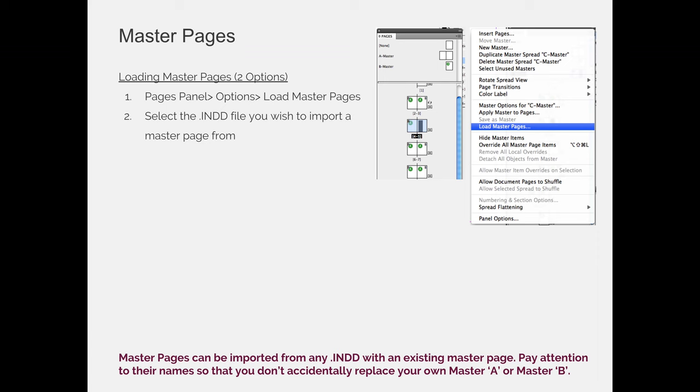If you're going to move the master pages across documents, I recommend not using the default A master, B master, C master titles. Instead, maybe you can name it index, glossary, table of contents, newsletter, front page, something like that so that when it comes in, you know exactly what it is. If you have two documents that have an A master, a B master, and a C master, and then you try to combine all the master pages into one, you're going to run into issues.